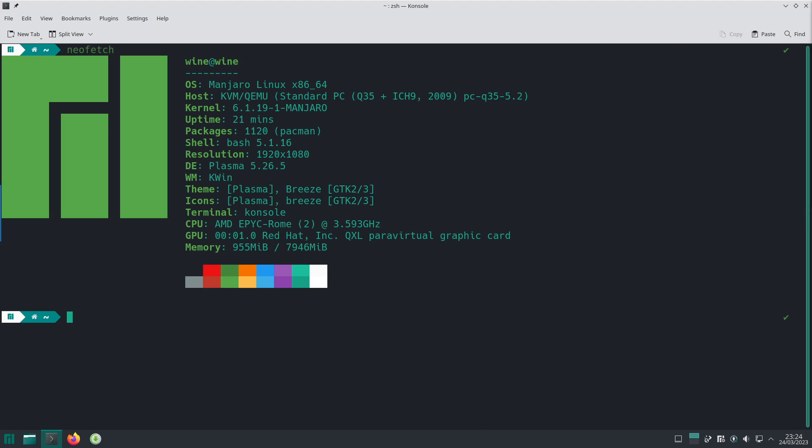Hello and welcome back to the Linux Panic YouTube channel. In this video we're going to be looking at how to install Wine on Manjaro Linux.